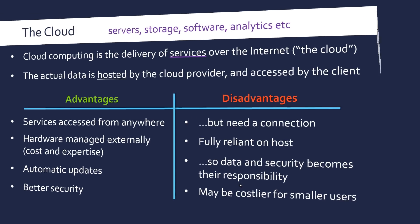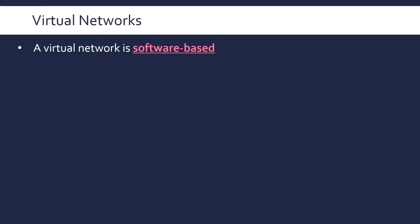Now let's move on to something completely different — virtual networks. As the name suggests, anything labeled 'virtual' is usually a warning sign that it's not quite as it seems. A virtual network is software-based, which is interesting because networks are usually wired and physically connected, so they're much more about hardware.